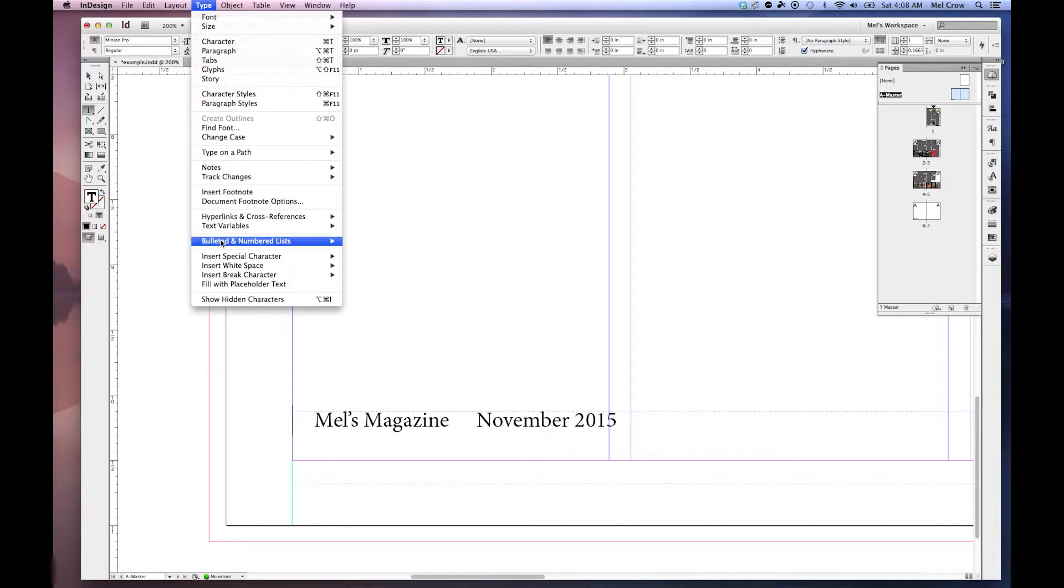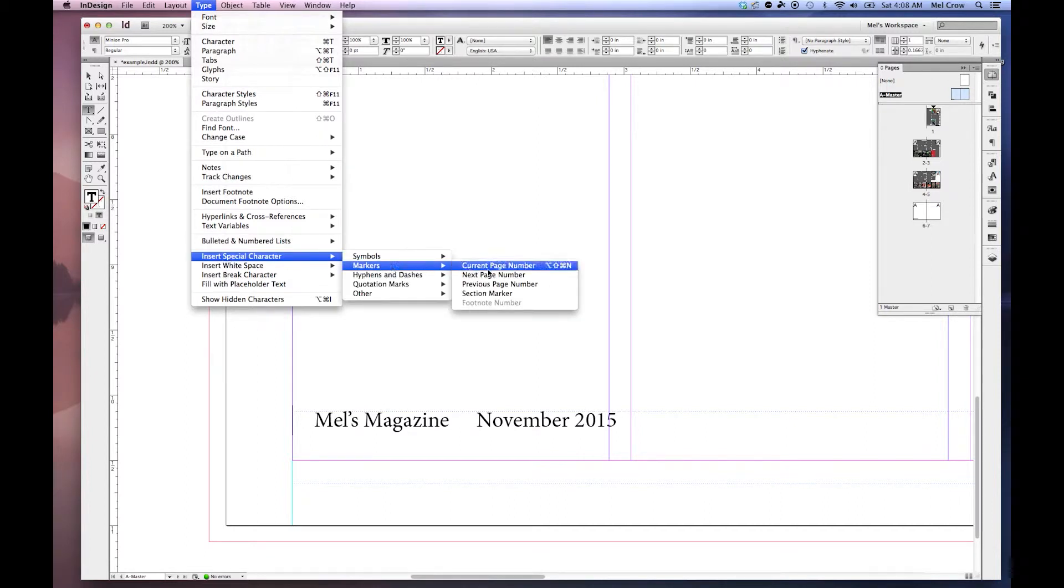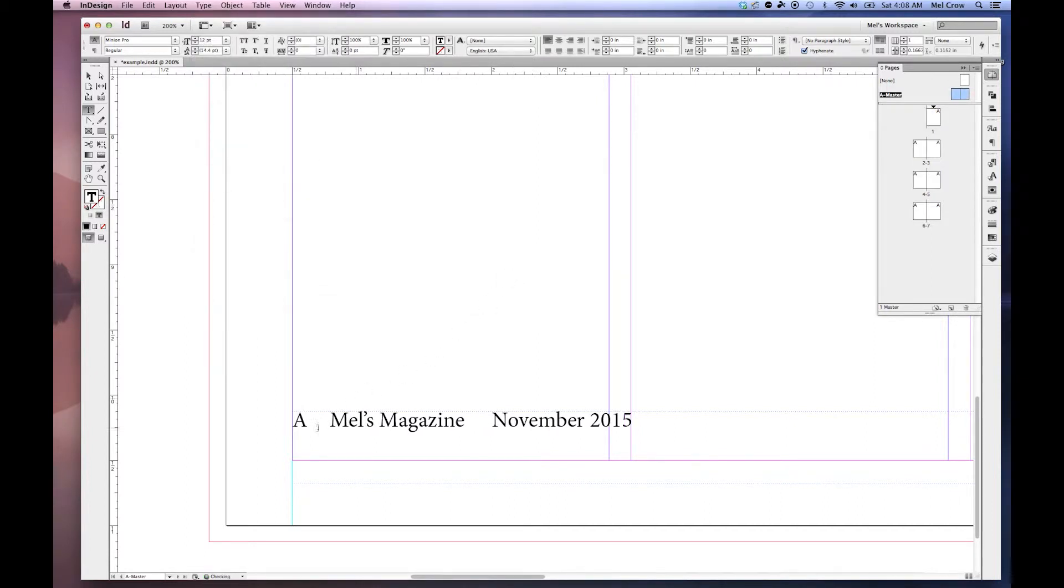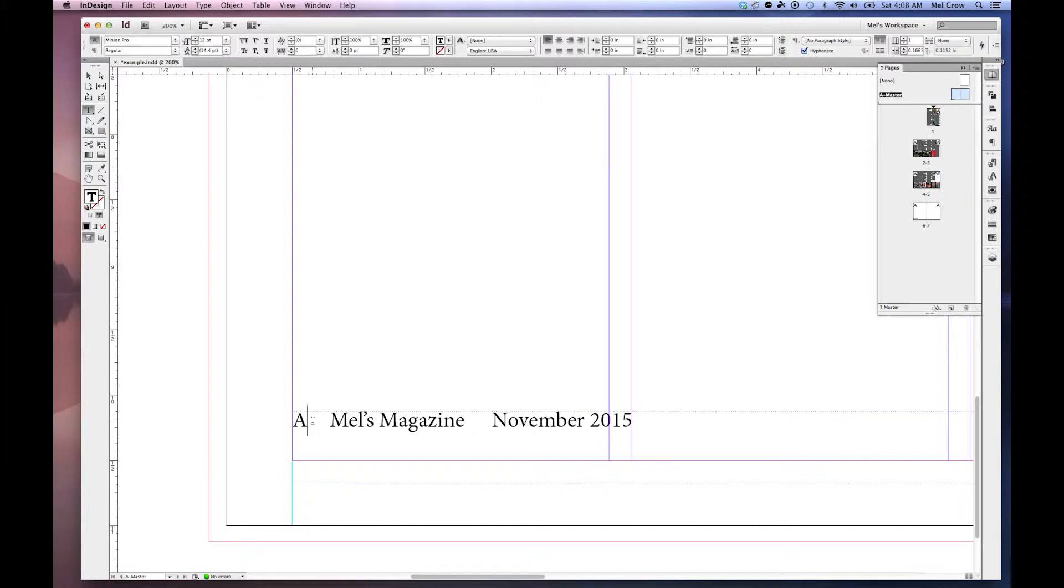Type, Insert Special Characters, Markers, Current Page Number. Now you'll notice right here that it does make an A. Because we're dealing with our master spread, a page number isn't really a number. It's just a symbol. So this A represents the page number.